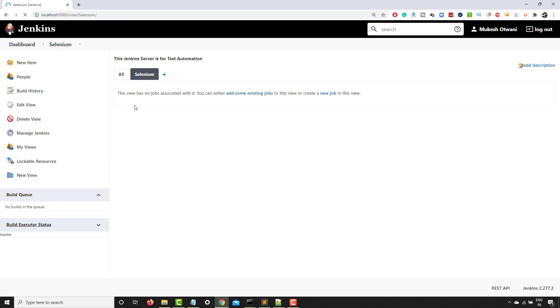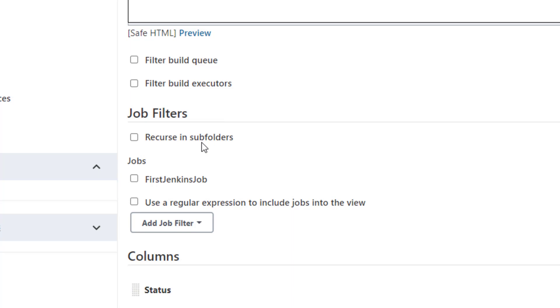Now I just want to click on apply and OK. So you can see, I have now new view. So by default, it was all view. Now I have created another view and I can add existing jobs here. So as you can see, this is the job that we created. If I select this particular job, if I click on apply and OK.